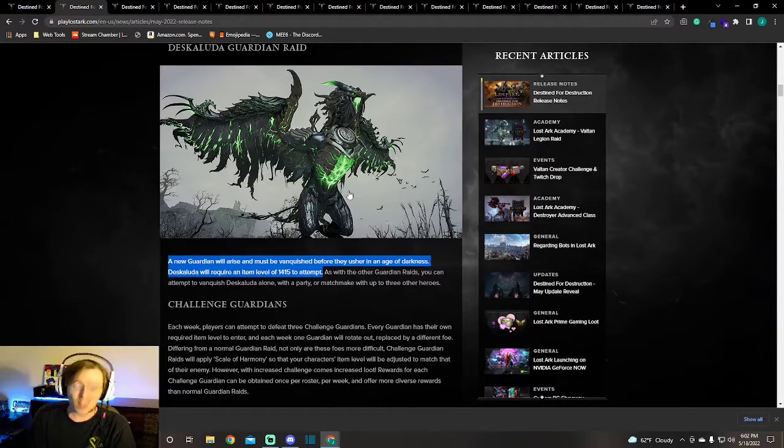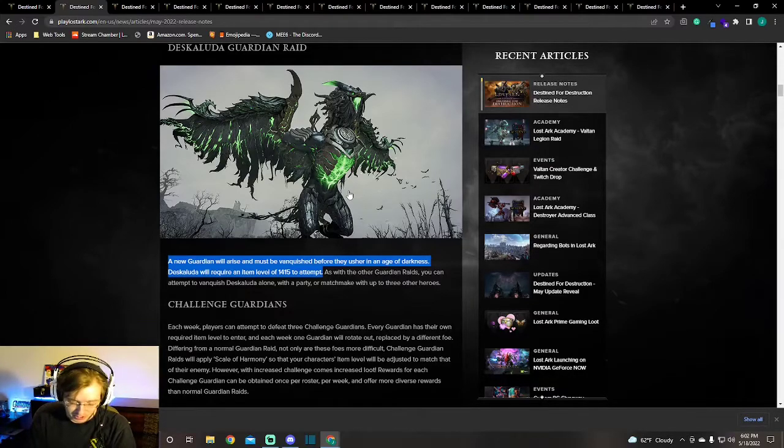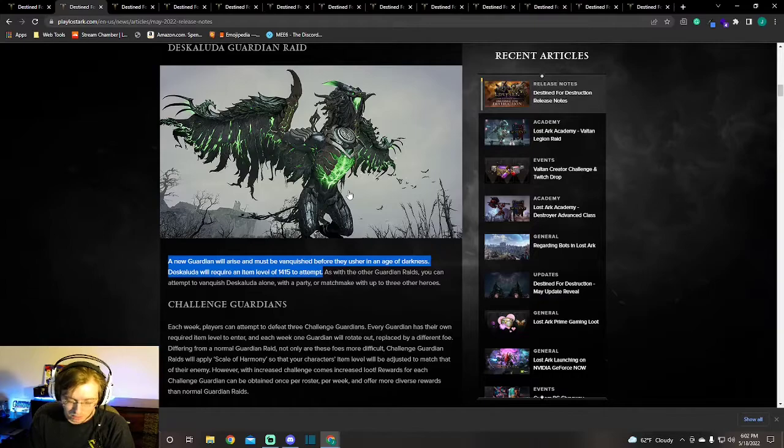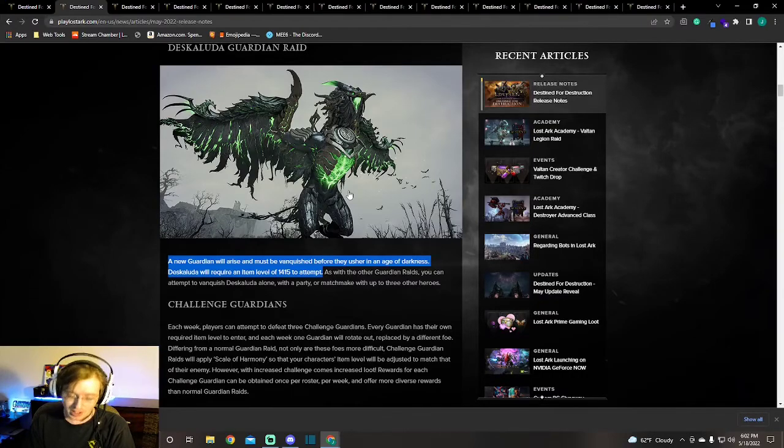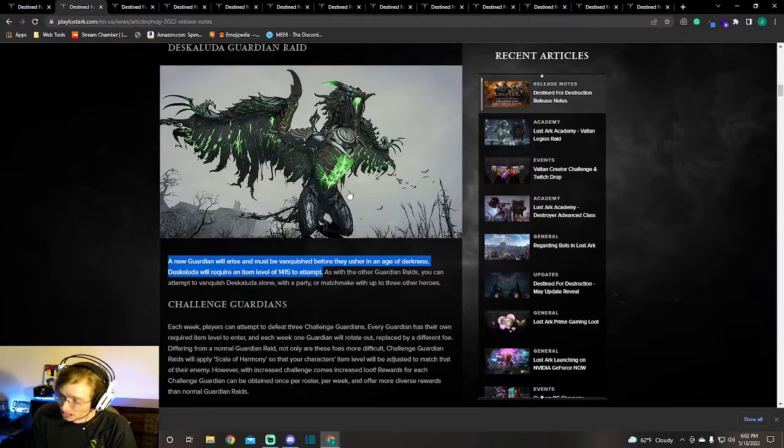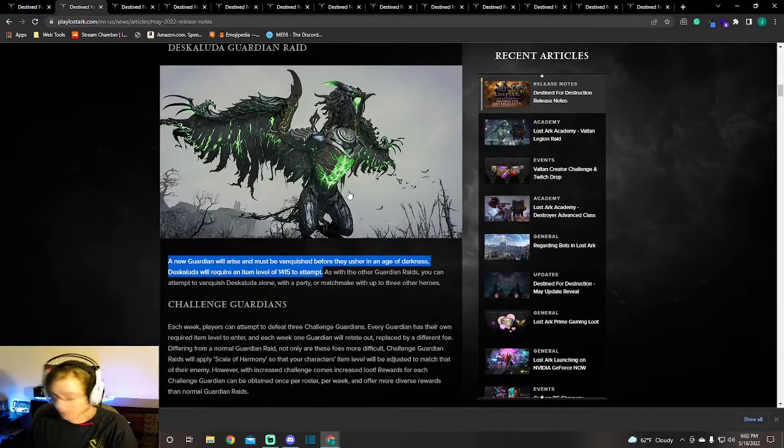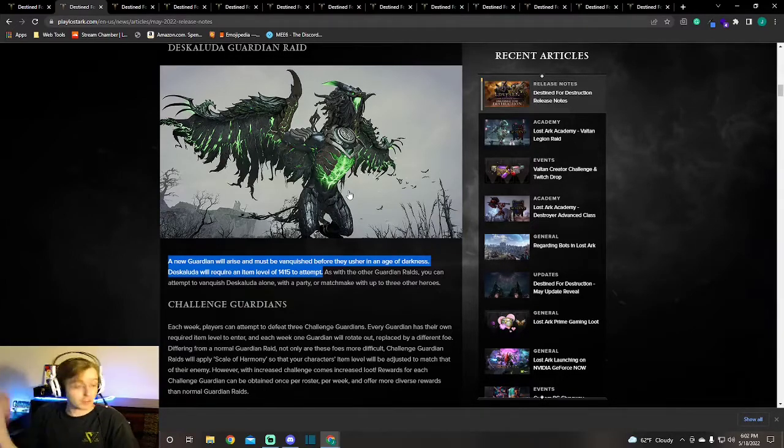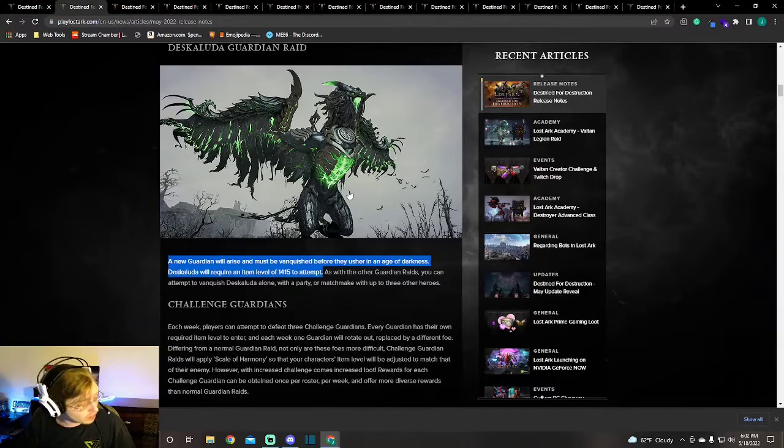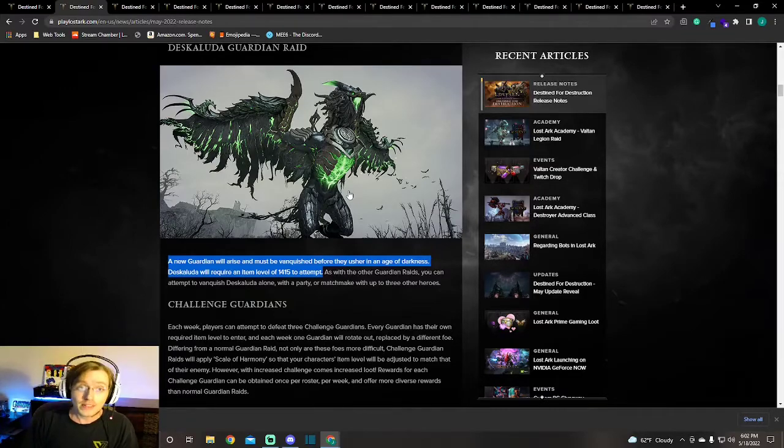If you've been putting it off, it may be time to finally do Valgoranos. Yeah, I know it's a pain in the ass. Some of you can solo it without a problem, some of you are having a little bit of a struggle with it. Regardless, if you haven't done it yet, it's time to do it.